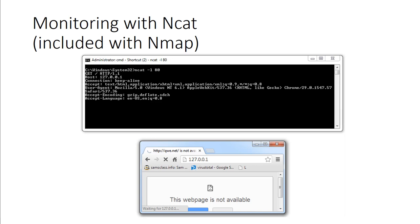We could do monitoring with NCAT. That's included within NMAP. So we can actually look at the appropriate connection. This is actually where I got almost all of my original info, samsclass.info. This was a class done by another individual. And I'm just kind of taking what he's done and expanding on it.